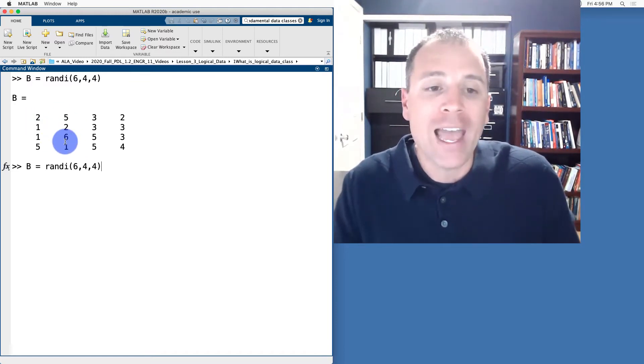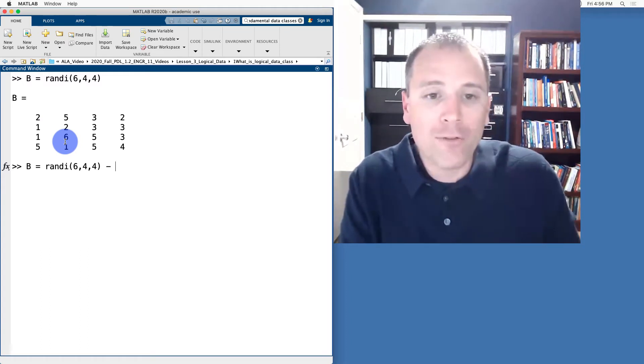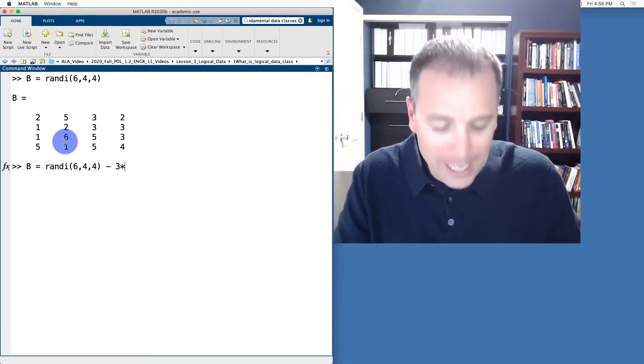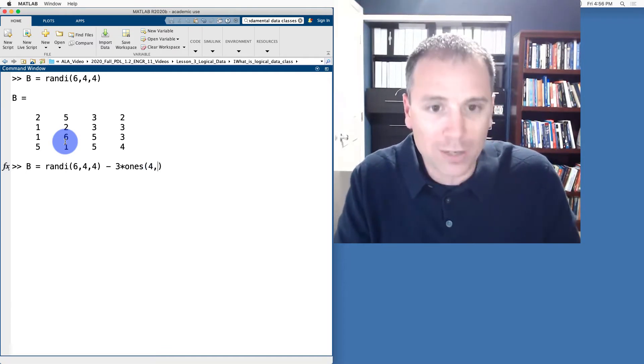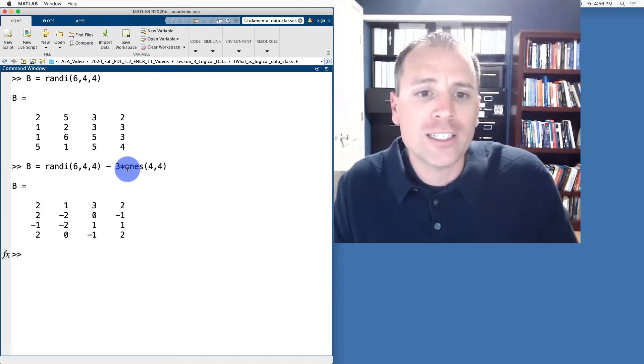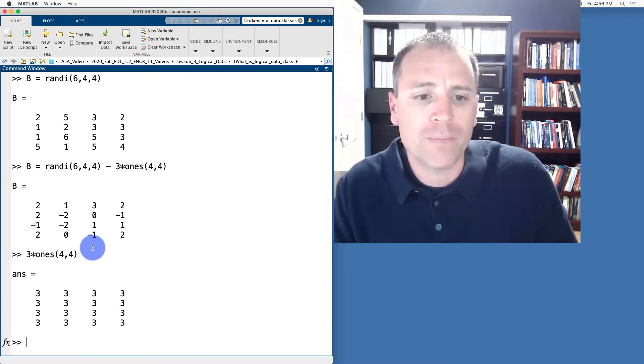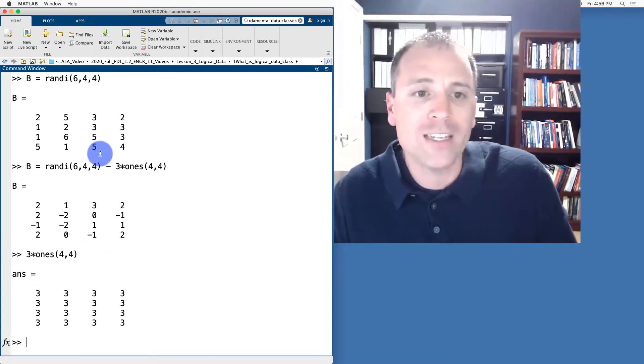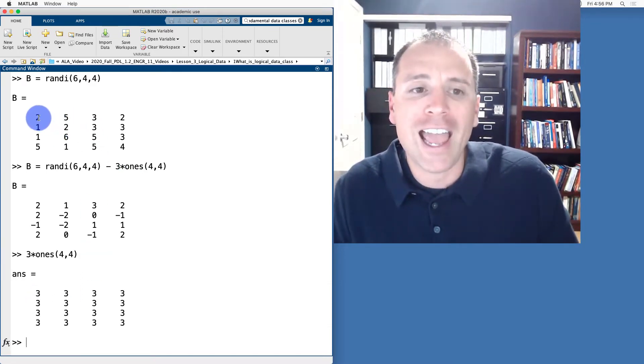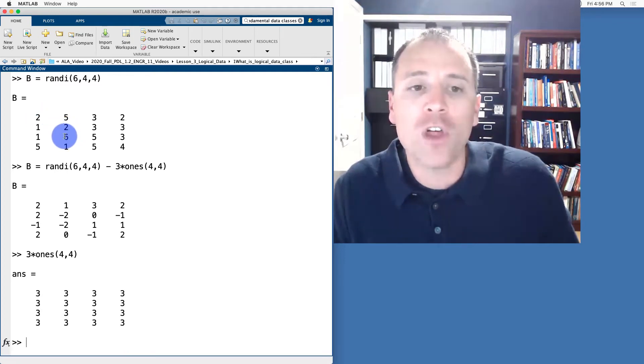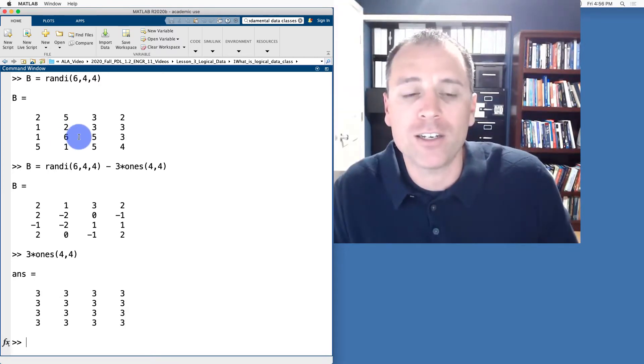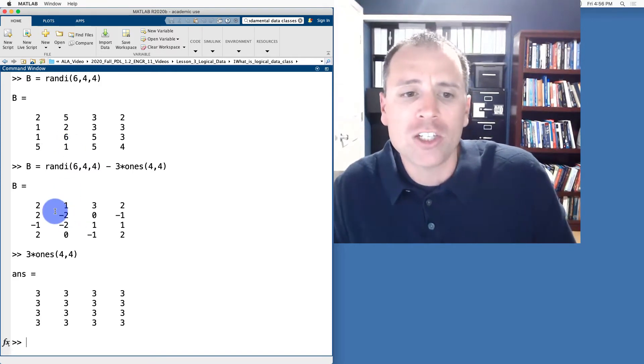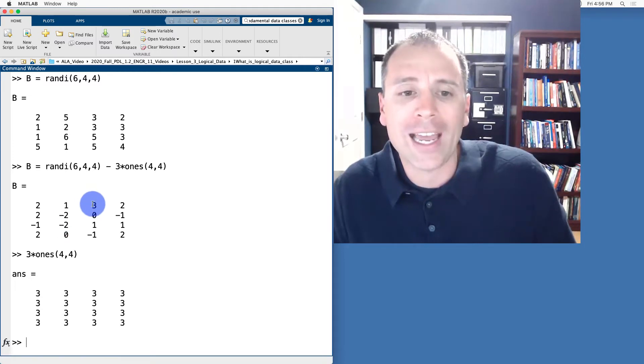That's what we see here. If I now subtract away from that three times ones, and we'll let this ones be four by four, notice that this matrix three times ones is a matrix of all threes. So that literally shifts every entry of my random matrix down by three, which takes the lowest entry six and shifts it down by three to three. It takes the entry one and shifts it down by three to negative three. So notice all of these range between negative two and three.